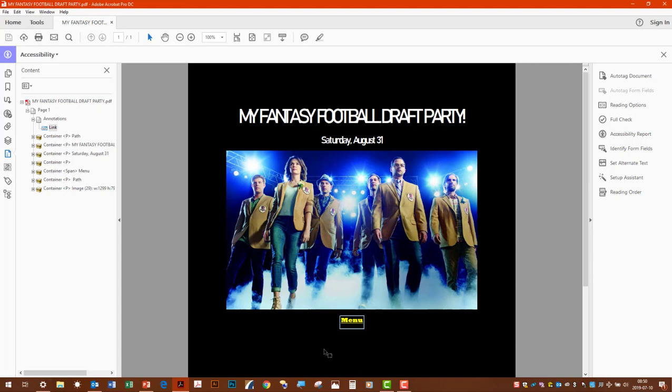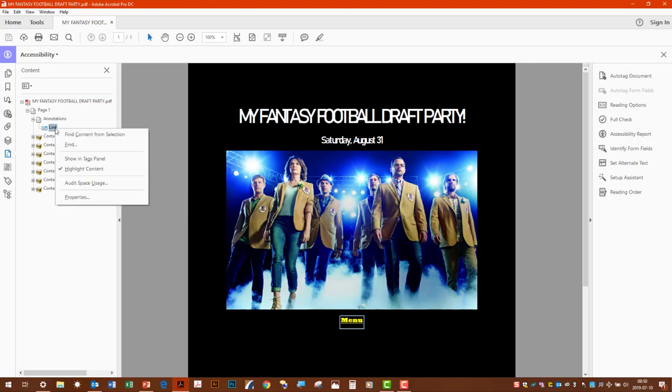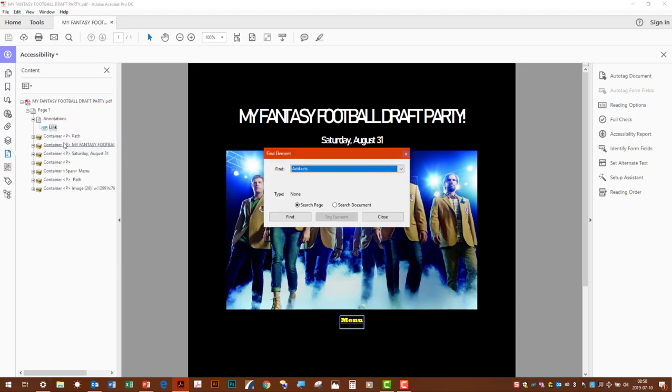So what we're going to do is we're going to go ahead and tag it now. So to do that, we'll click the link here in the content panel. We'll right click it. Go find. Then the find element dialog box comes up.